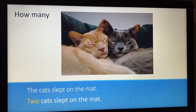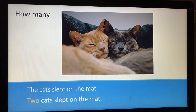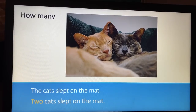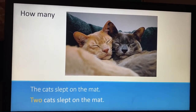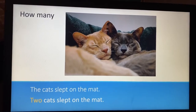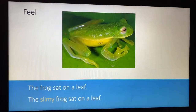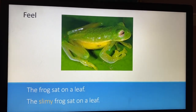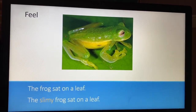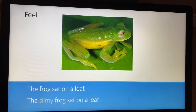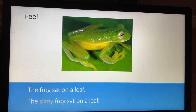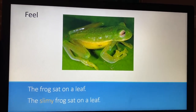How many? 'The cat slept on the mat.' We don't know if it's two cats or 20 cats. So I've put an adjective in: 'Two cats slept on a mat.' How something feels? 'The frog sat on a leaf.' We don't know if it's a soft frog or a bumpy frog. I chose the adjective 'slimy': 'The slimy frog sat on a leaf.'